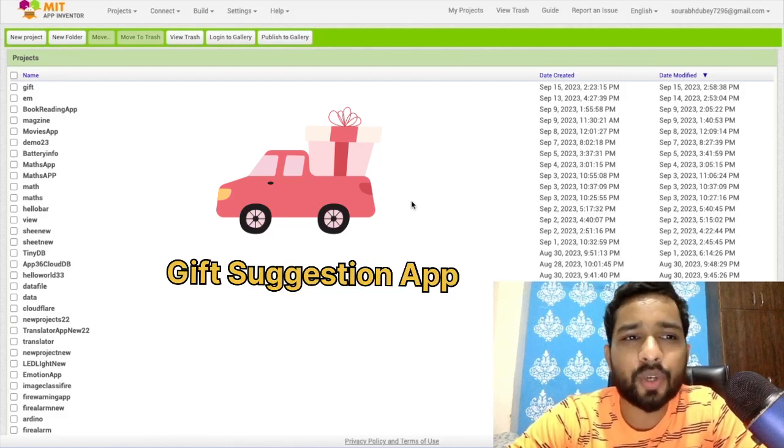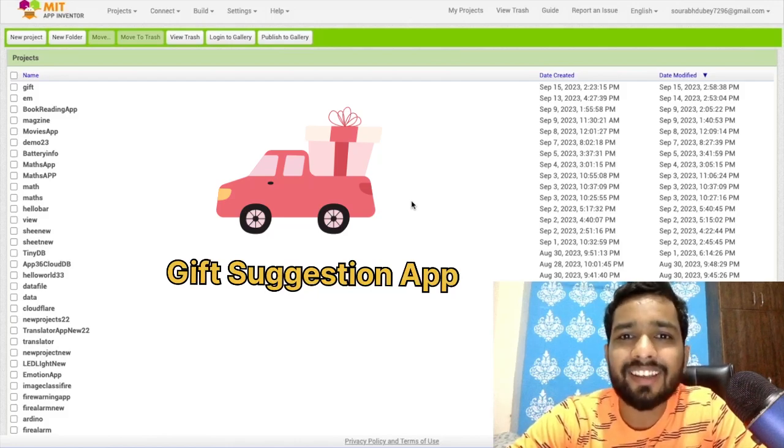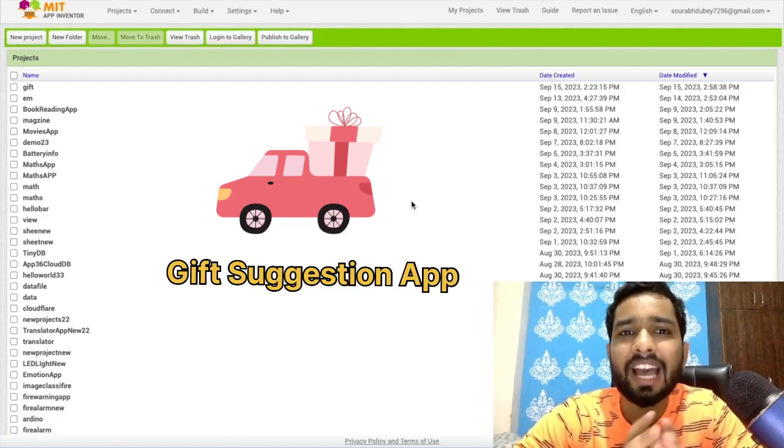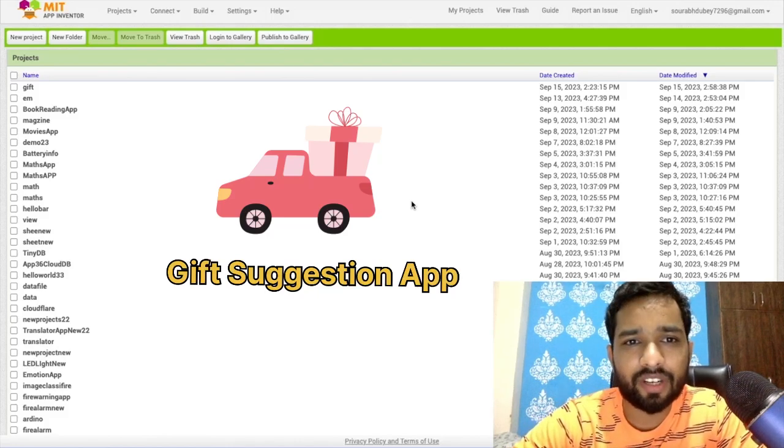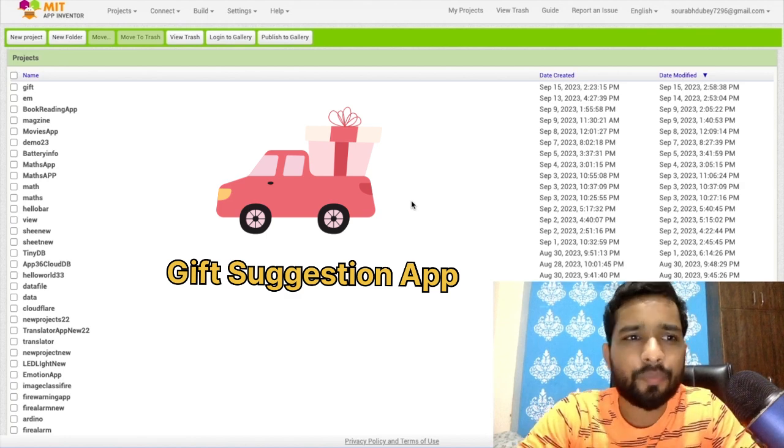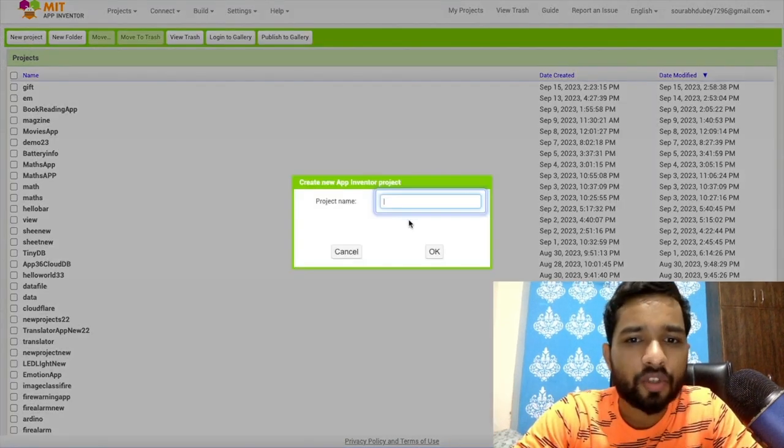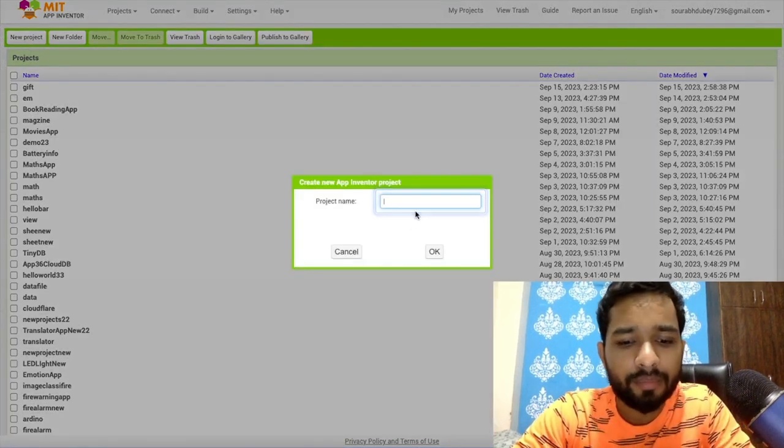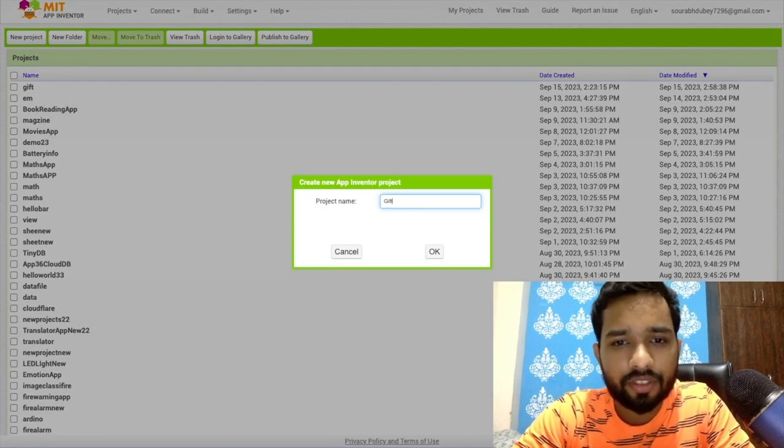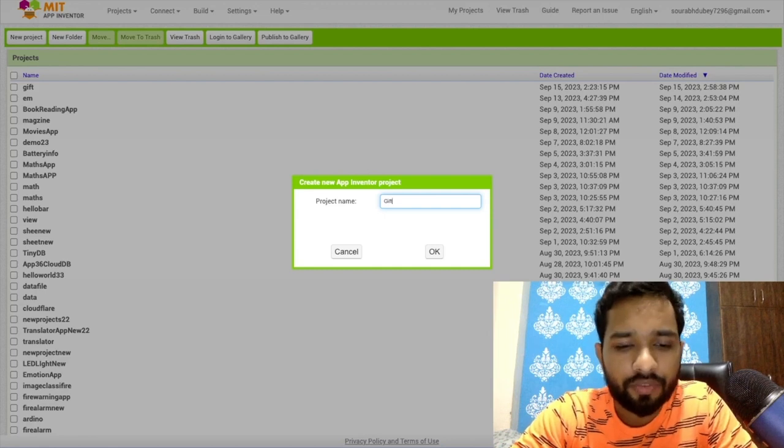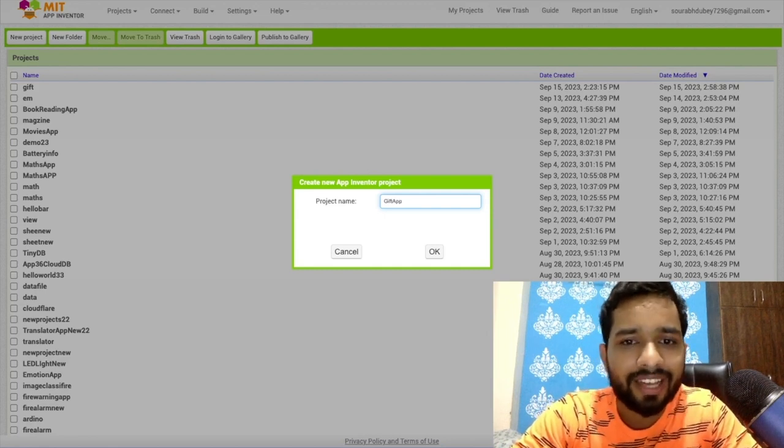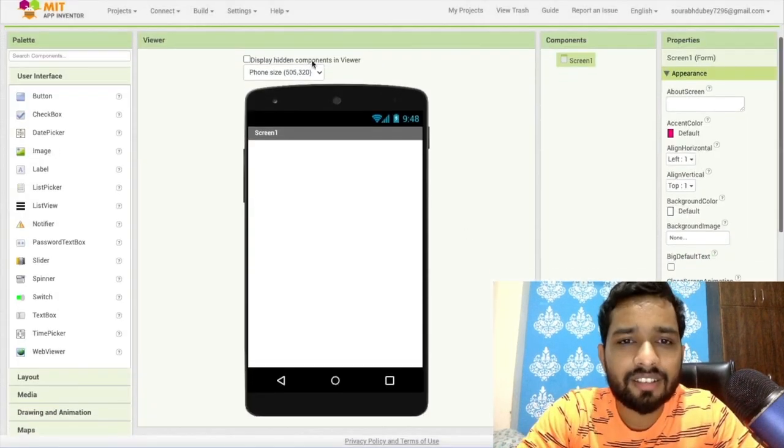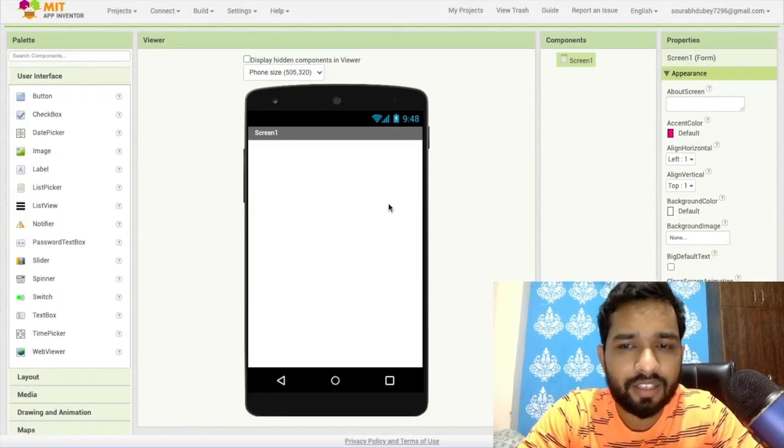Hello guys, in this video I'm going to show you how we can create a gift suggestion app using MIT App Inventor. So here we go. First of all, click on start new project and my project name is gift suggestion or gift app. Click on okay. As you can see here, that's our first screen.